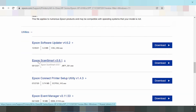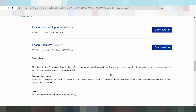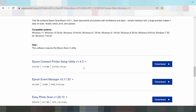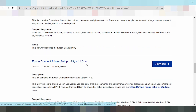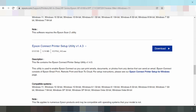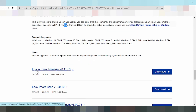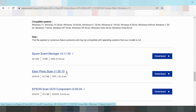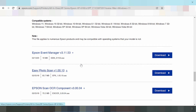Here is the connect internet section, including connect internet scan, Epson Remote, Epson Event Manager, and Epson Photo Scan.